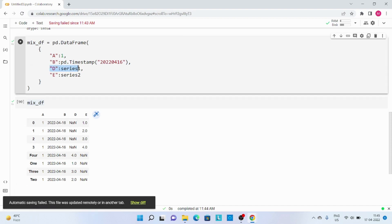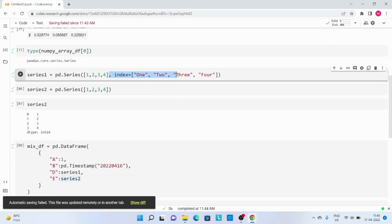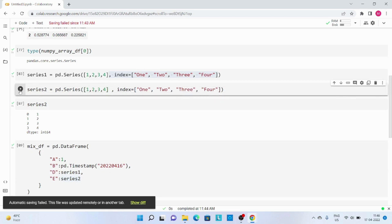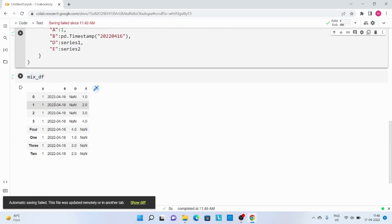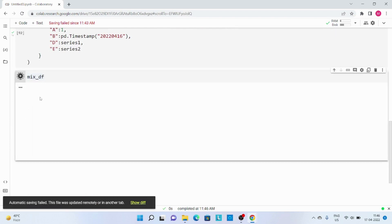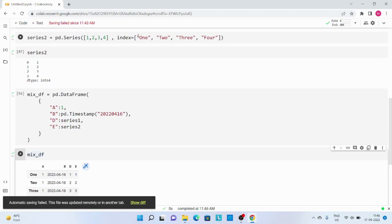Now if I wanted to have only 4 records, I will do a small modification — for the second series I will just change its index values to 1, 2, 3, 4 as well. Now both of these series have a common index, so this time when I create the DataFrame we will have only 4 records instead of 8. Just remember that whenever you are using a Series that has index values, that index information will be preserved in the DataFrame. Thanks for watching.